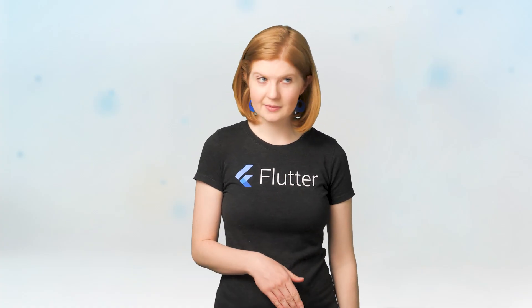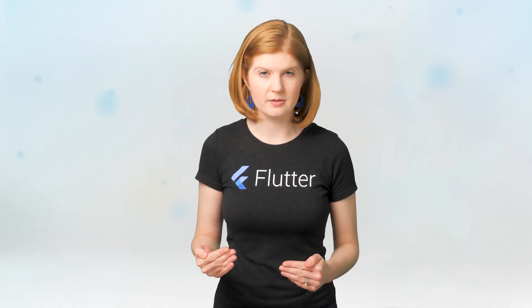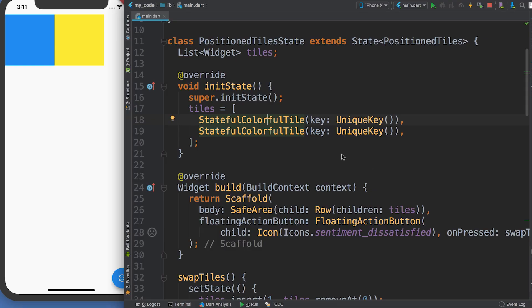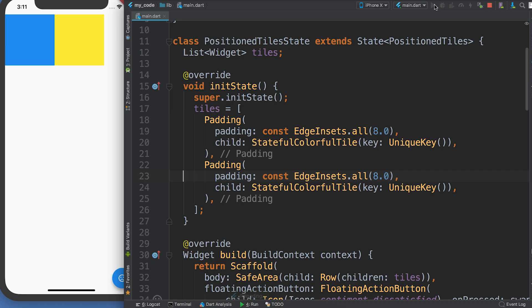So you have a scenario where you need a key for your app — where do you put it? The answer is to specify a key at the top of the widget subtree that you need to preserve. You might think it's the first stateful widget, but you'd be wrong! To show you why, I wrapped my colorful tile widgets with padding widgets but left the keys on the tiles.